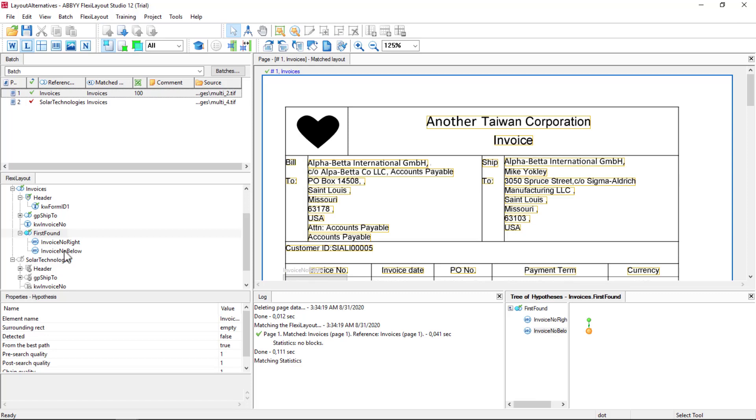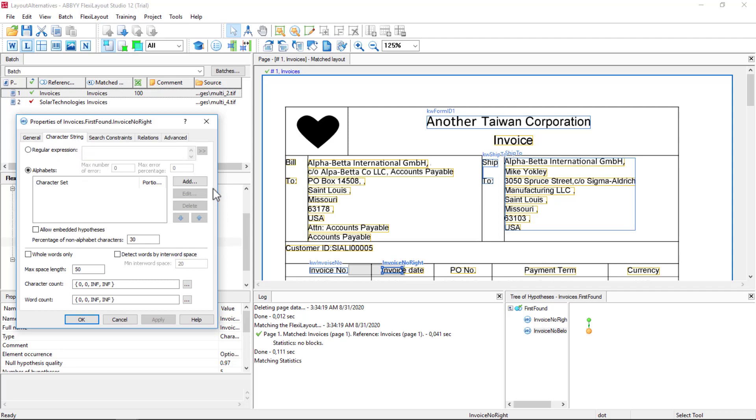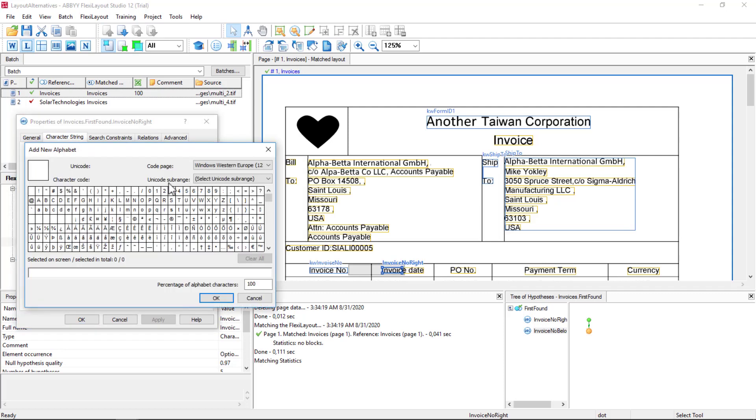To make sure that we're getting the right data here, we can say that we should look for numeric data. So I can add an alphabet, 0 through 9.